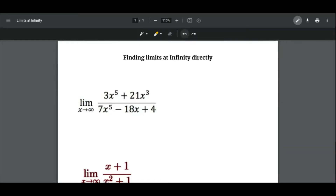Hello everyone, today we're going to learn how to find limits at infinity directly. In our first case, if the degree of the numerator is equal to the degree of the denominator, then the limit will be equal to the ratio of the coefficients of the leading terms of the numerator and denominator.